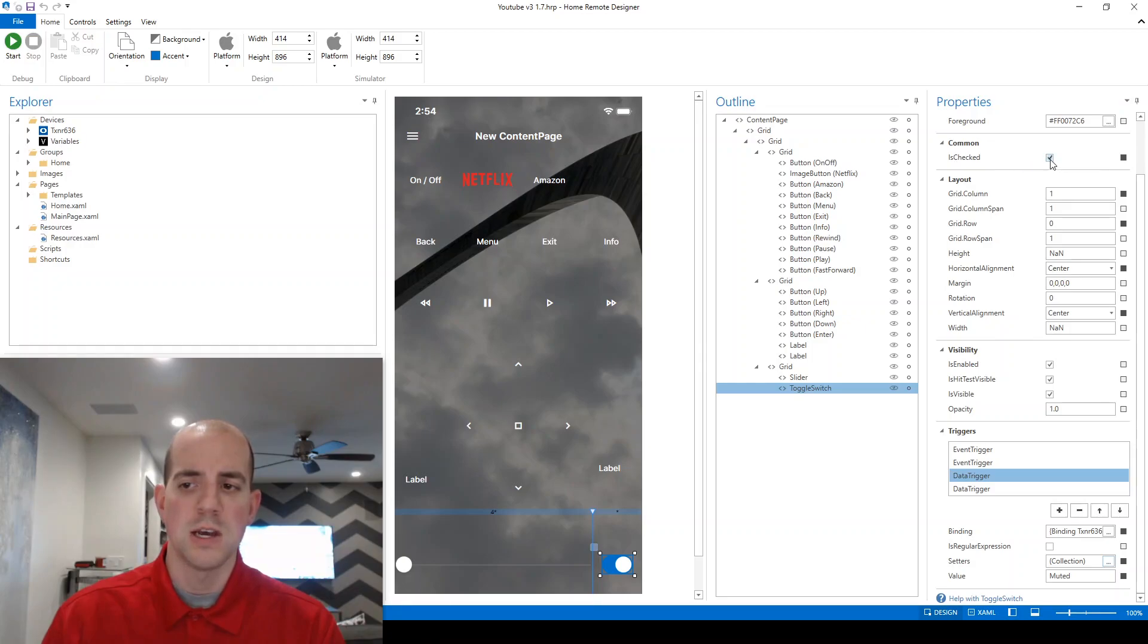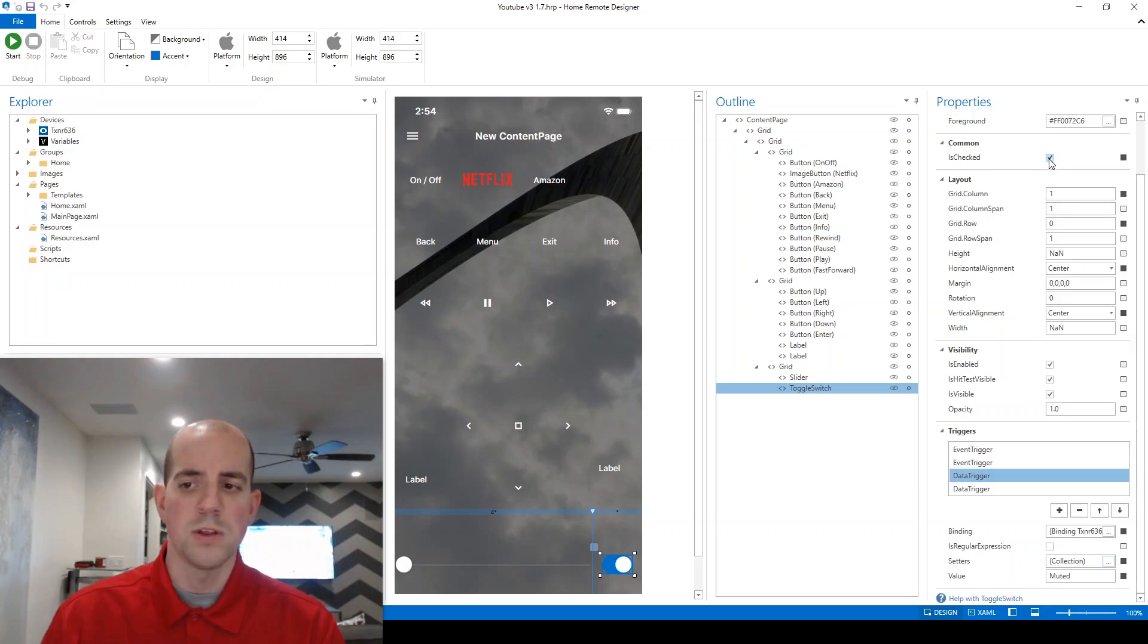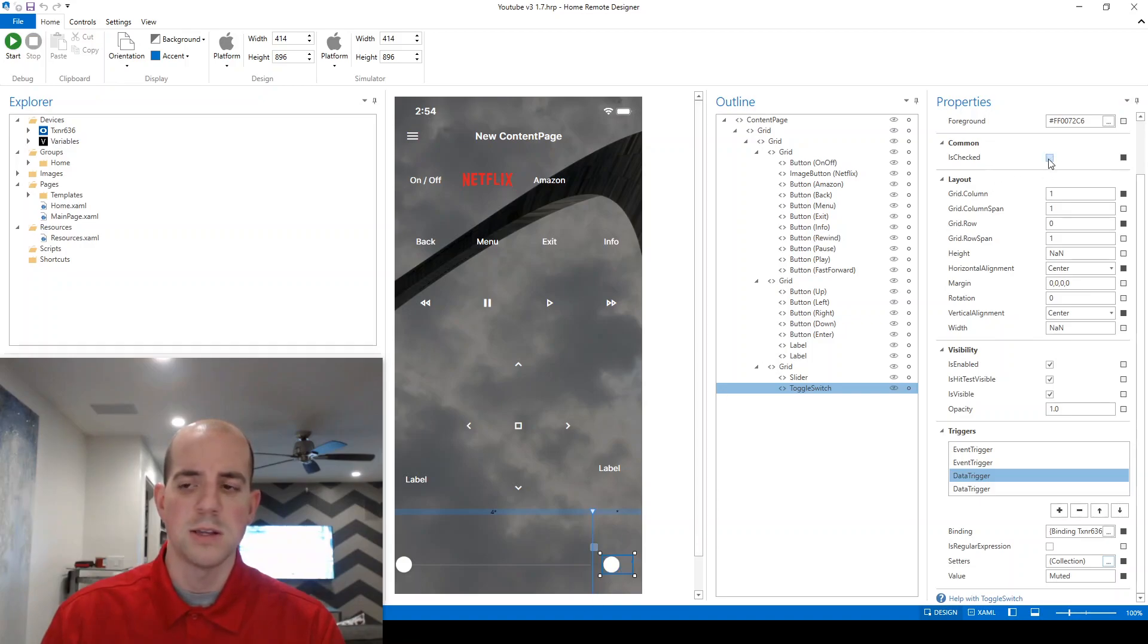So what we're actually controlling is this checkbox here dynamically behind the scenes. We're either deciding if it's either unchecked or checked. And you can see what that looks like as a difference here on the designer whenever I toggle between those two.